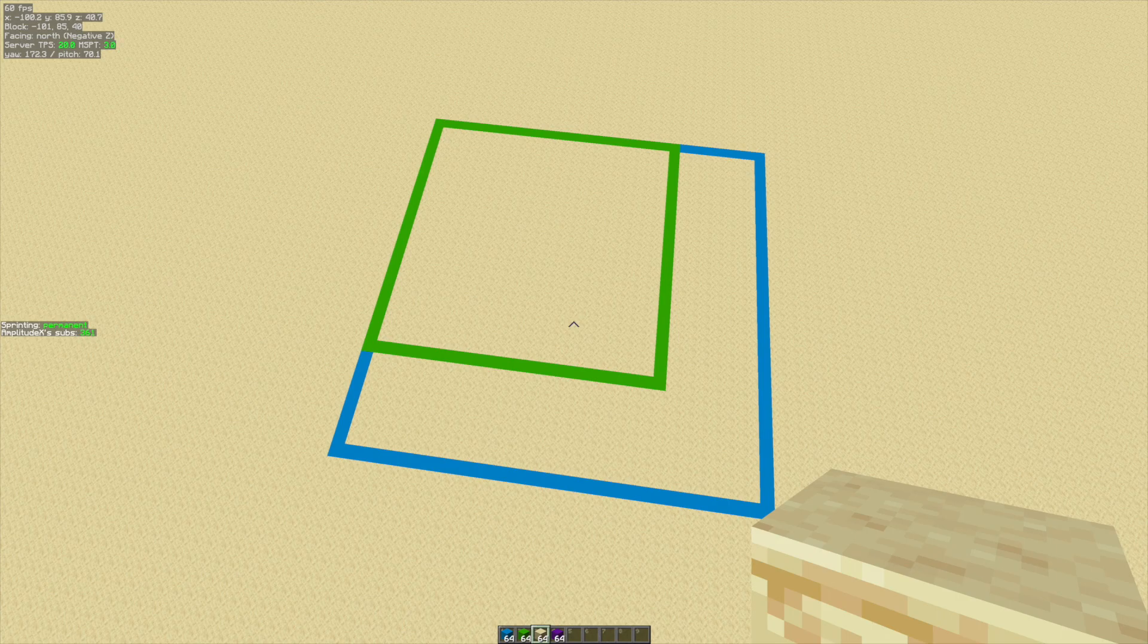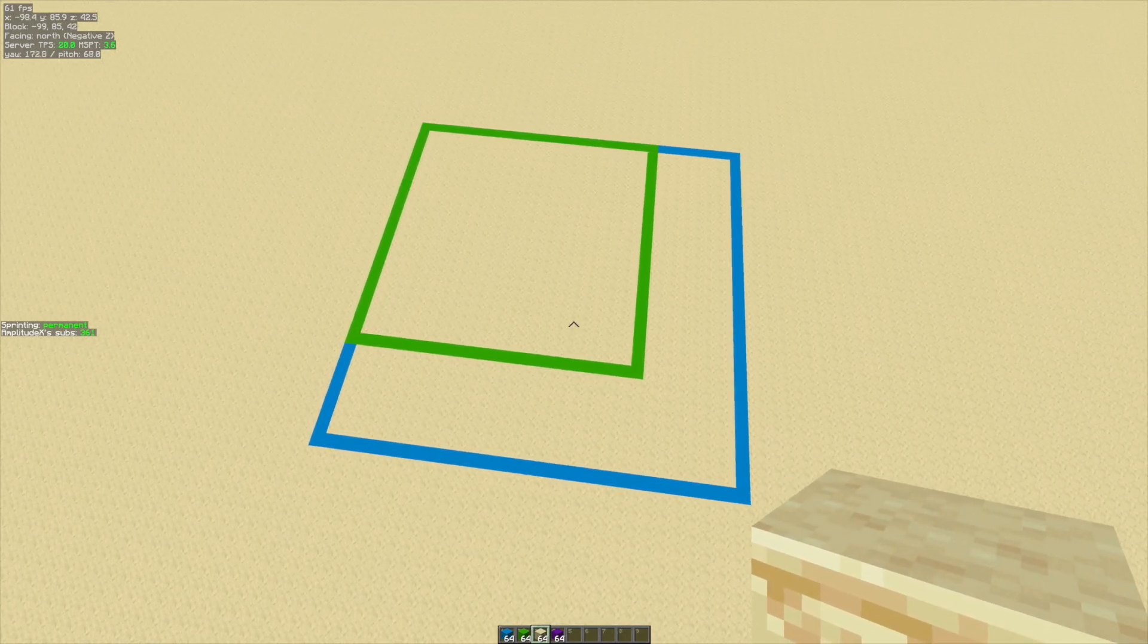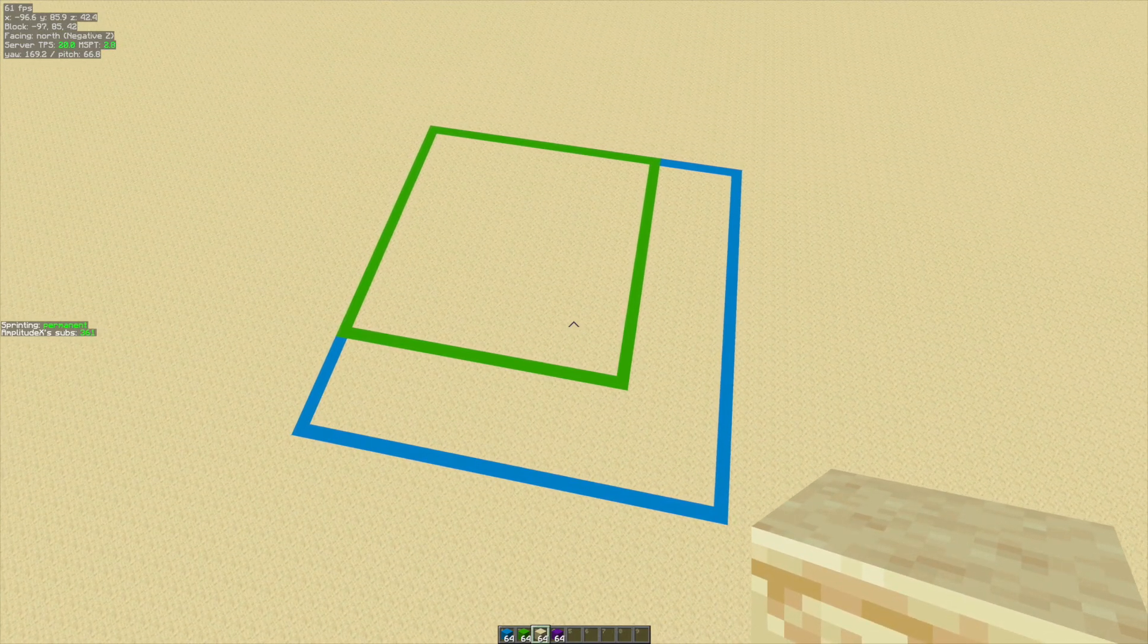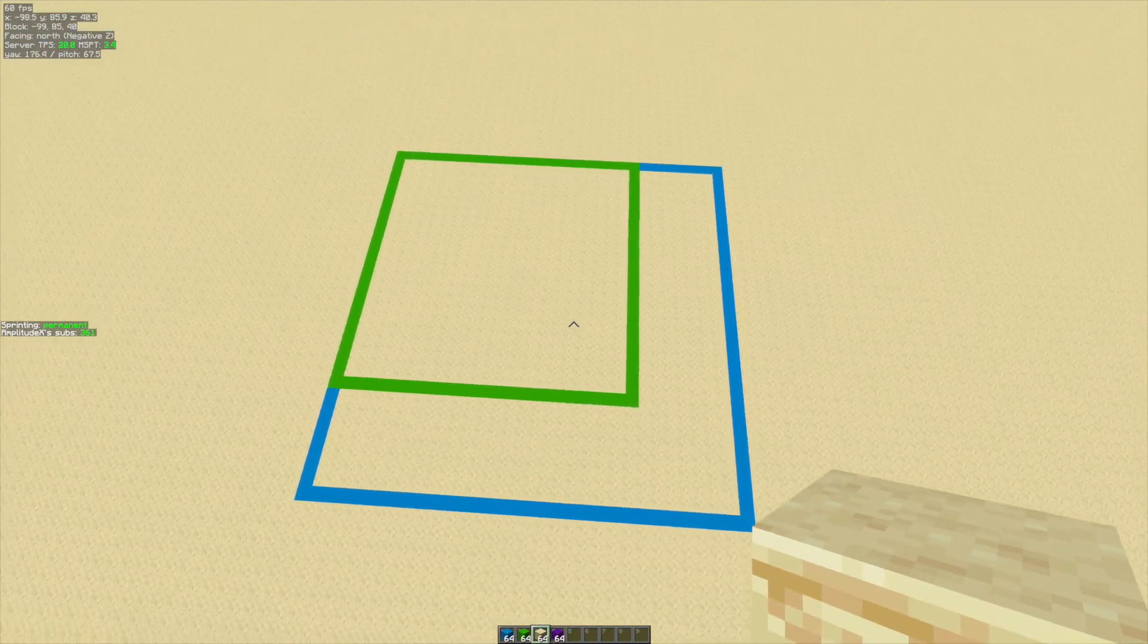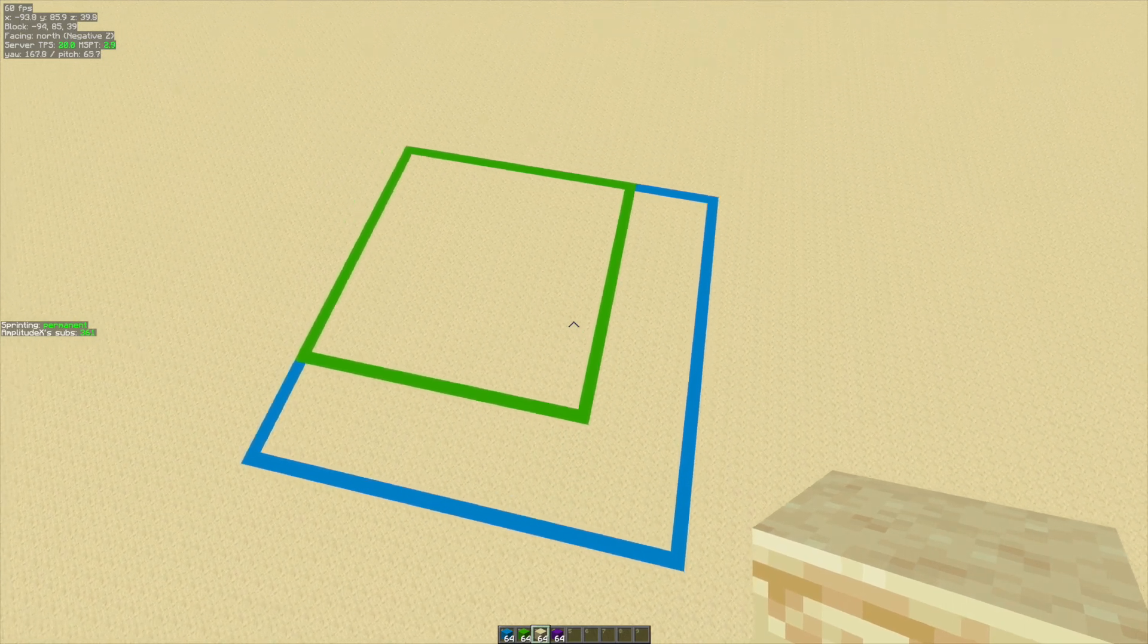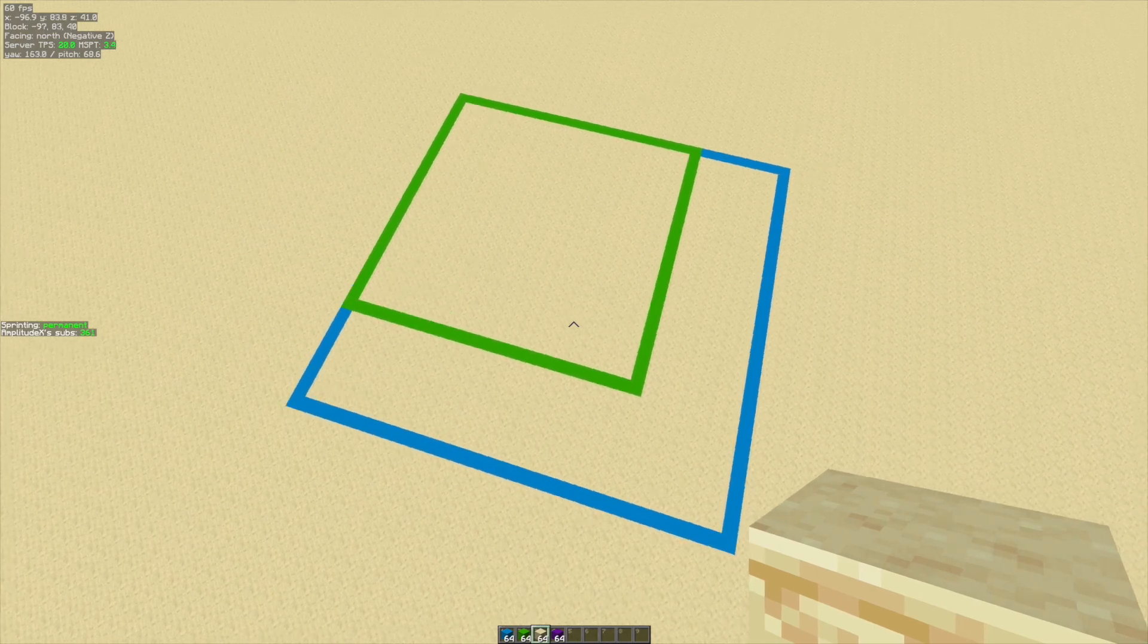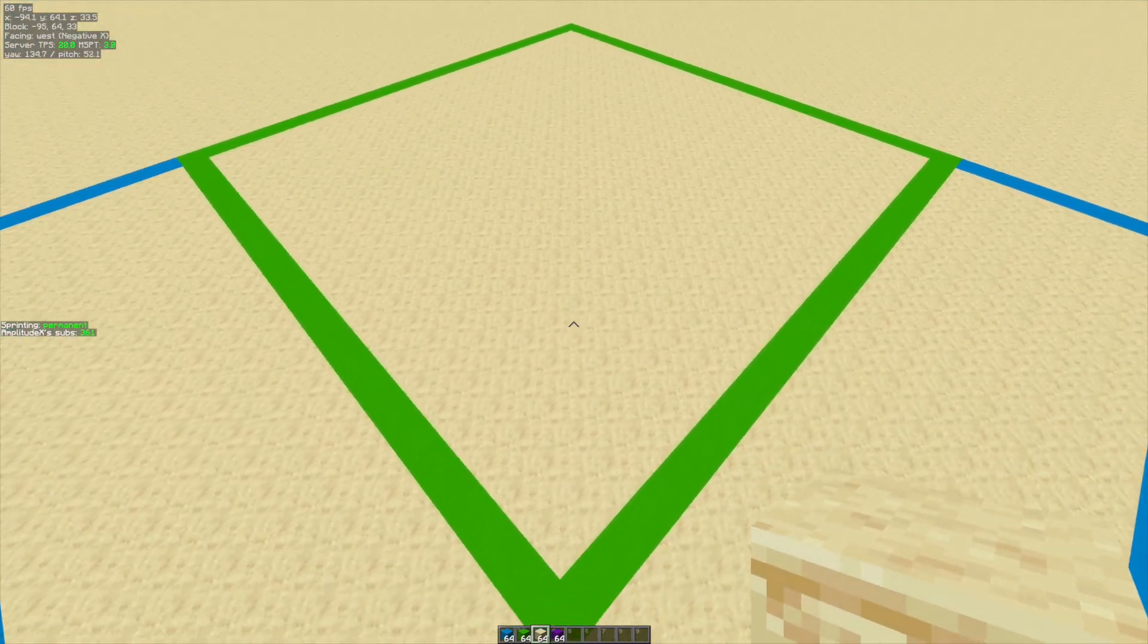For example, for witch huts and some other structures such as desert temples, igloos, jungle temples, and villages, this outer region is a 32 by 32 chunk area which would be 512 by 512 blocks. The inner region would be 24 by 24 which would be 384 by 384 blocks. This is all downscaled by 16 times.